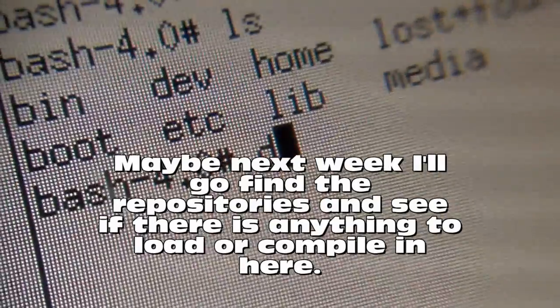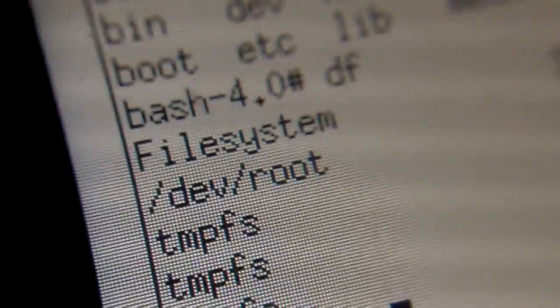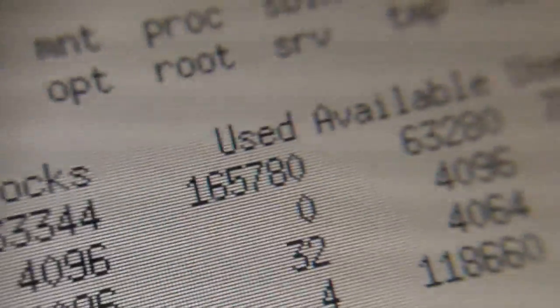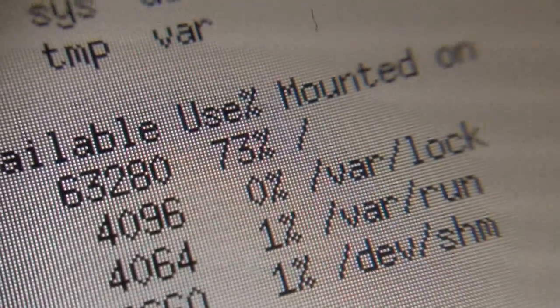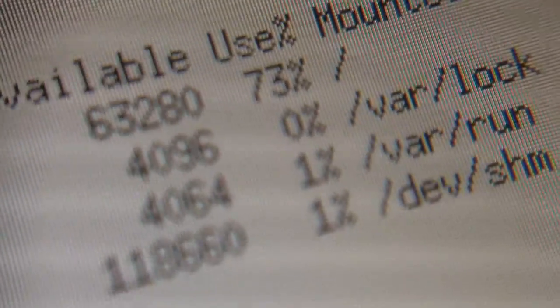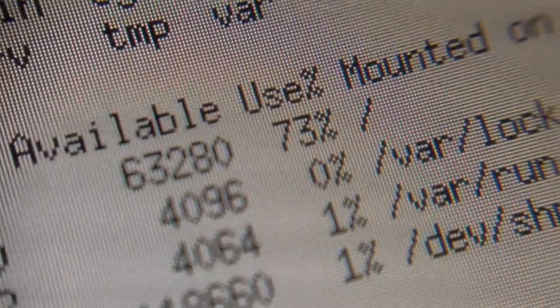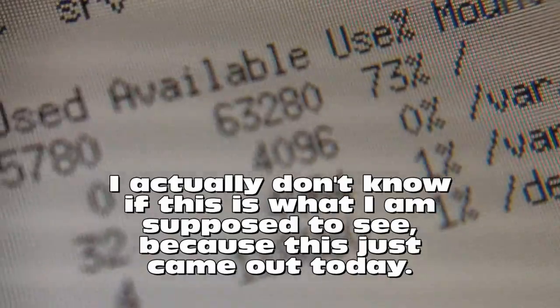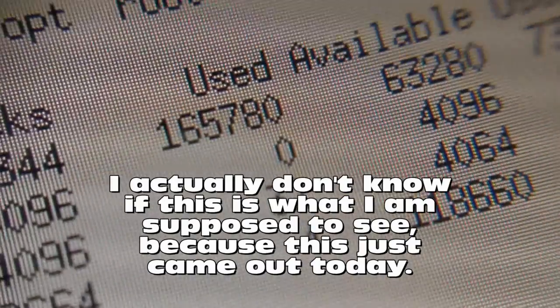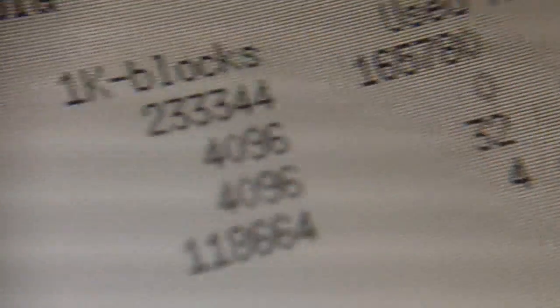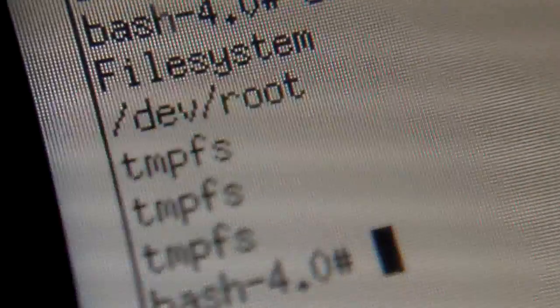As you can see we have basically all your normal Linux folders or directory structure. Well, let's take a look. df. That's our file system. Dev root mounted on /var/log, /var/run, dev, shm. Used 1%. Took quite a bit of space. So I think we did successfully load our file system.